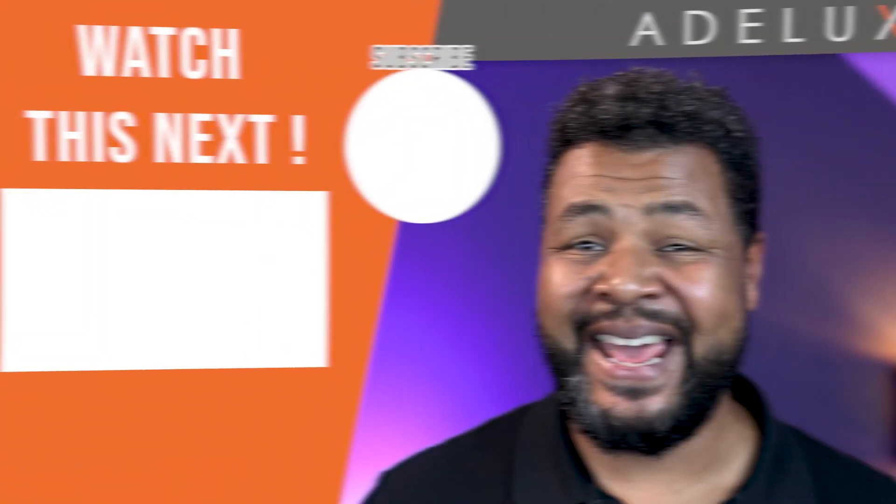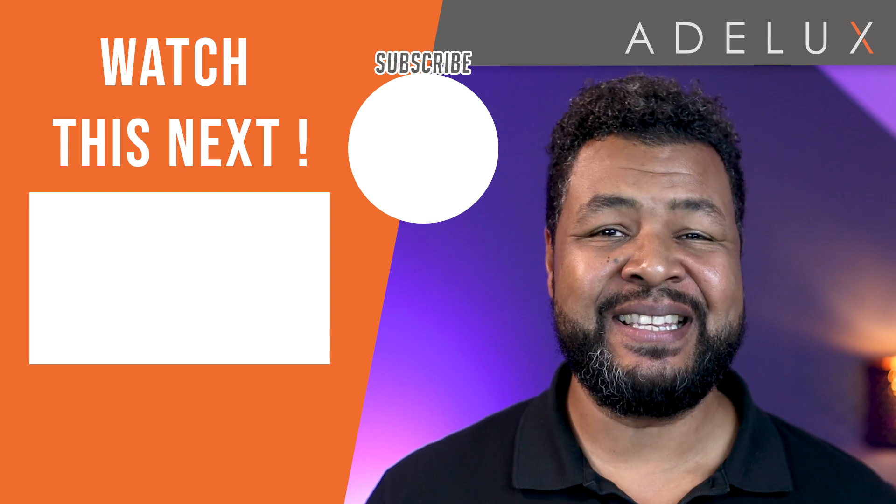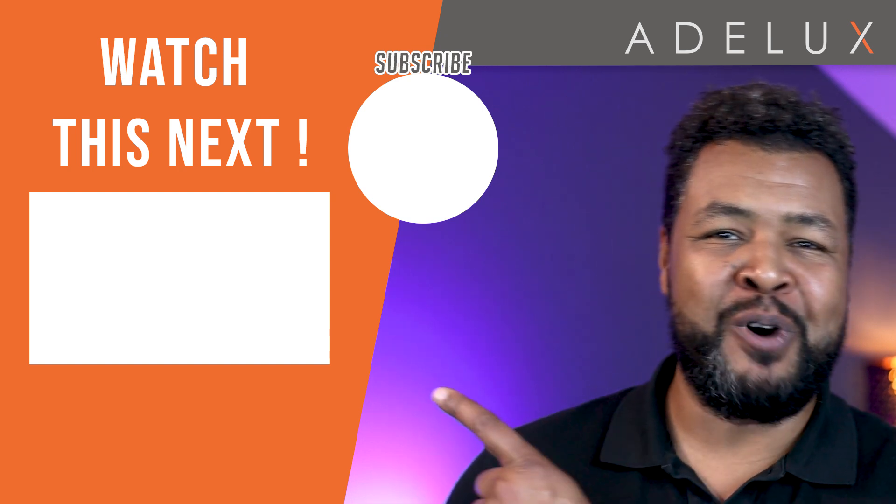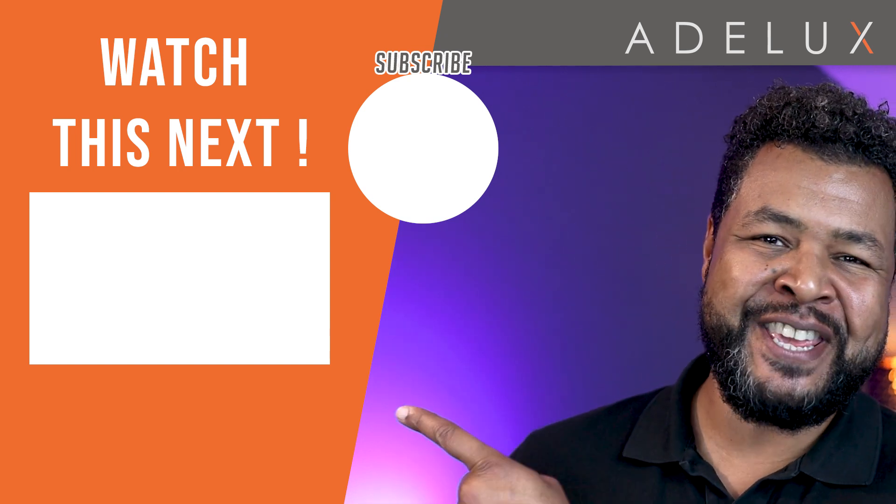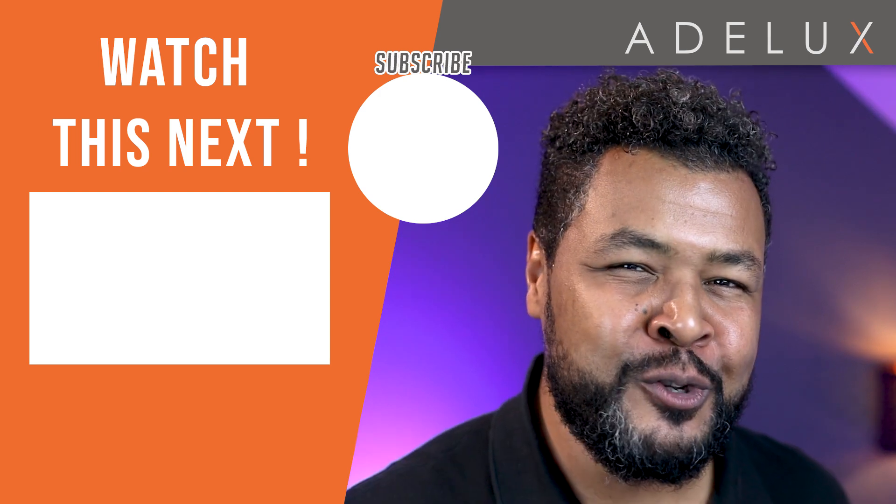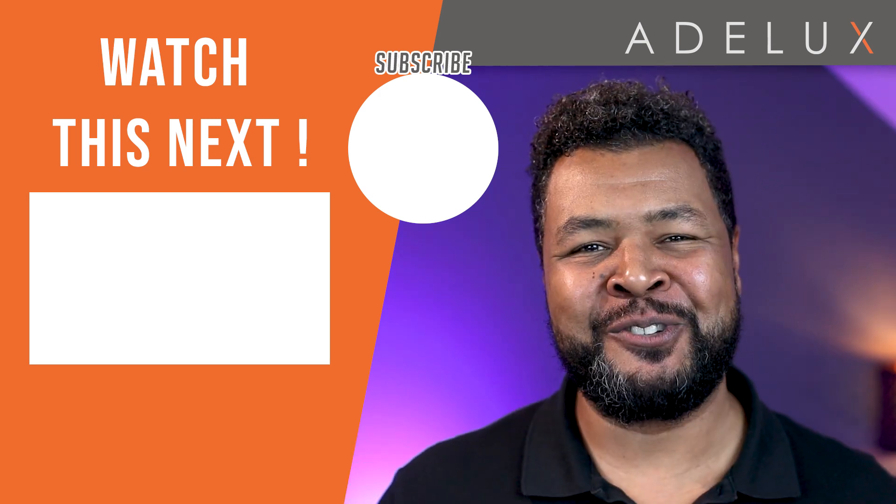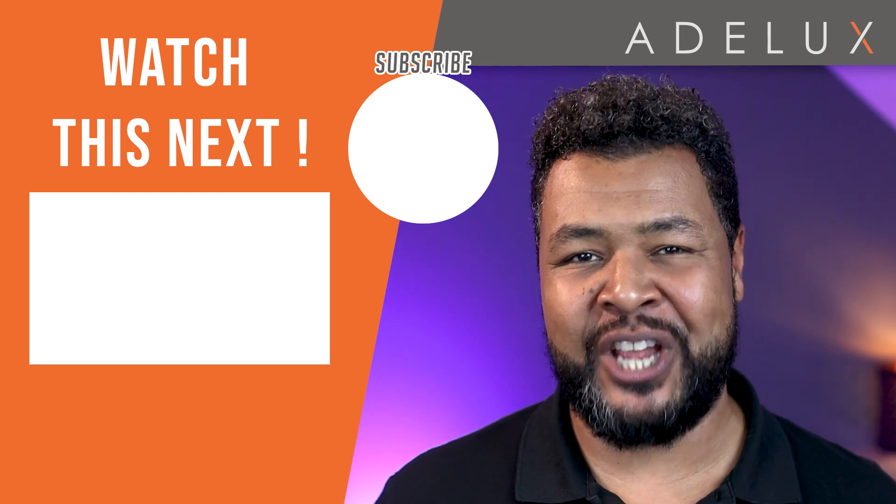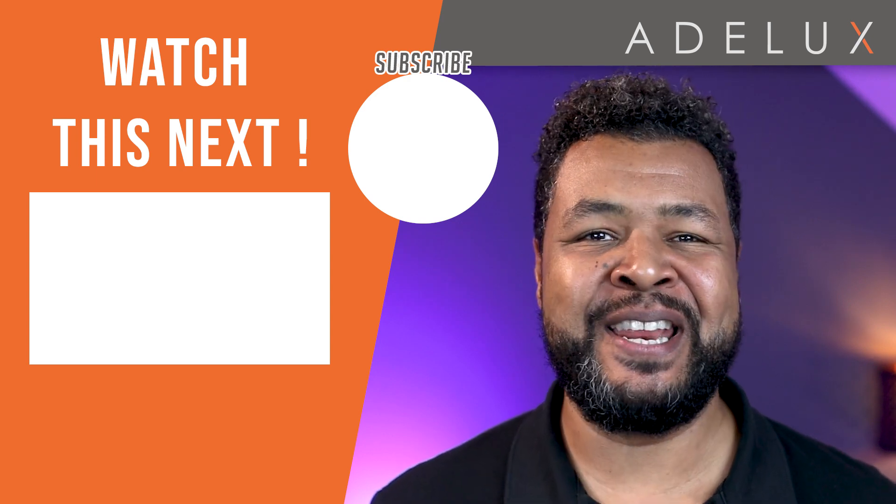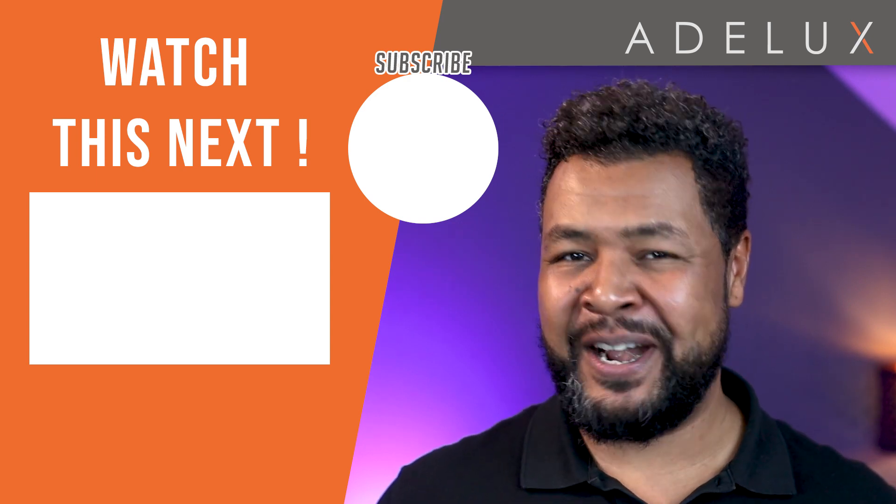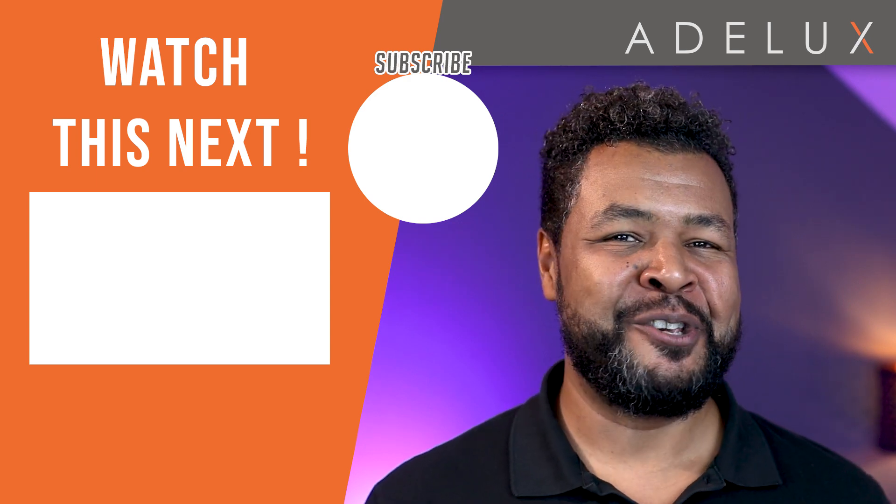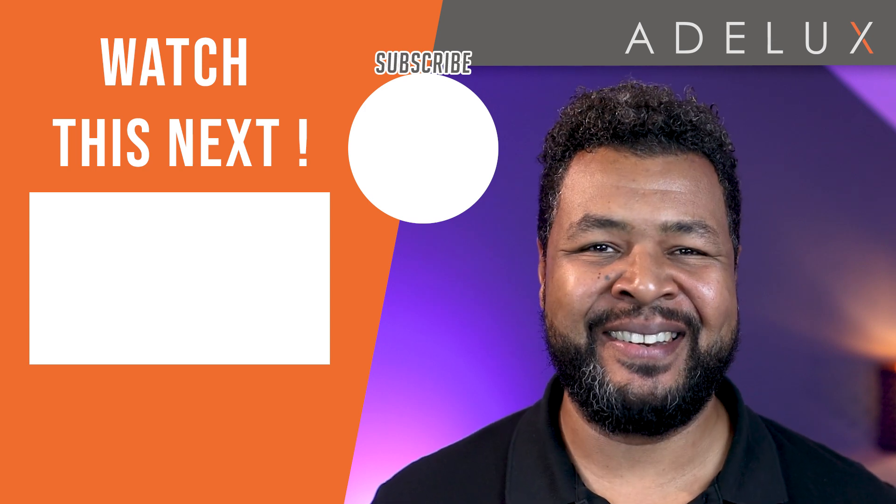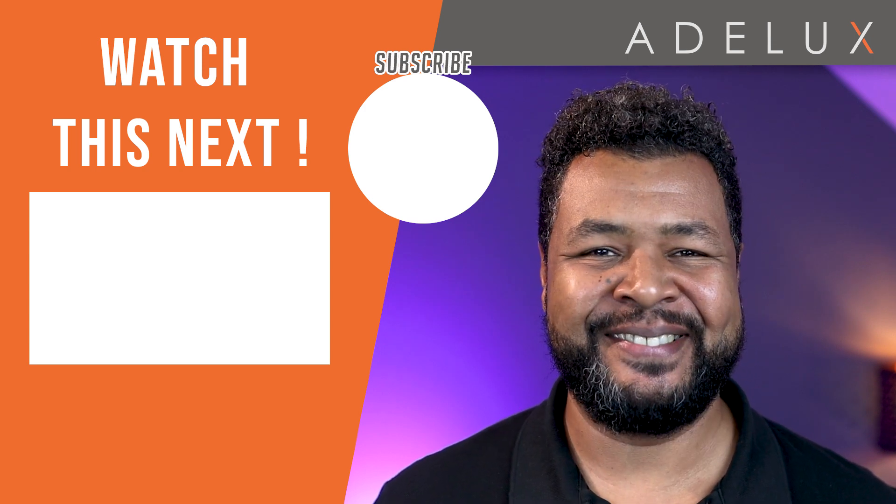And next, if you want to know how I designed a full Lutron Homeworks system, you can watch this video here. Also, don't forget to like and subscribe, to the Adelux YouTube channel, so you can be updated, when the next video is released. Thank you very much, good luck, and talk to you again, on the next tutorial.